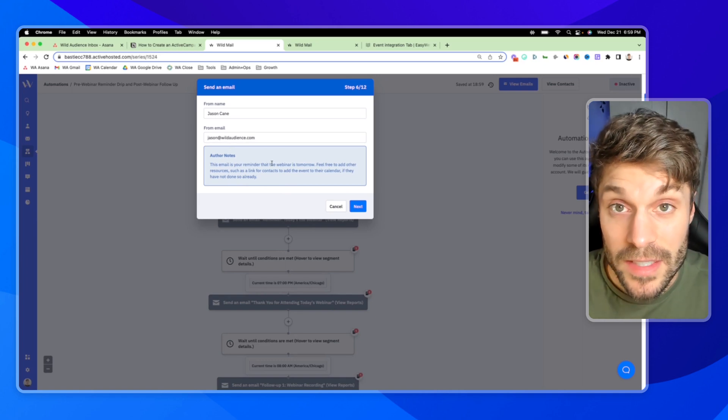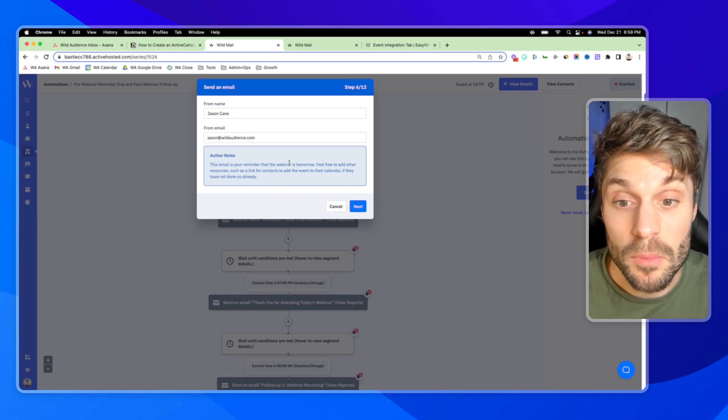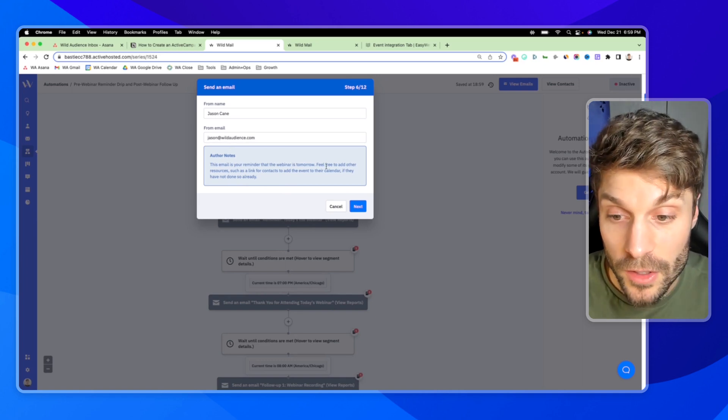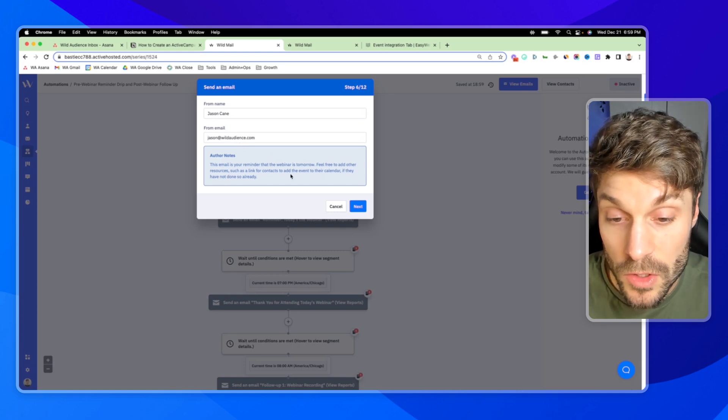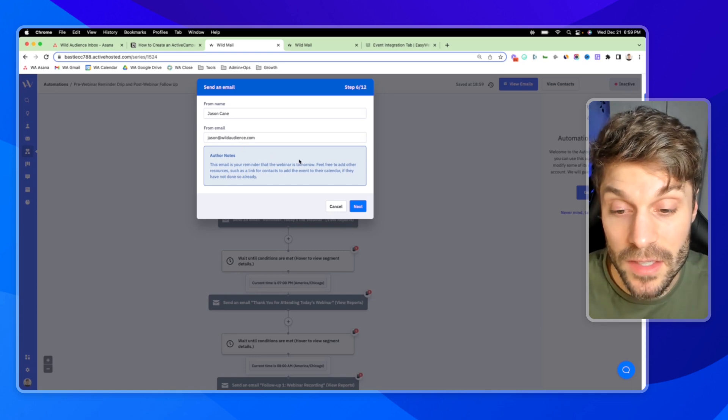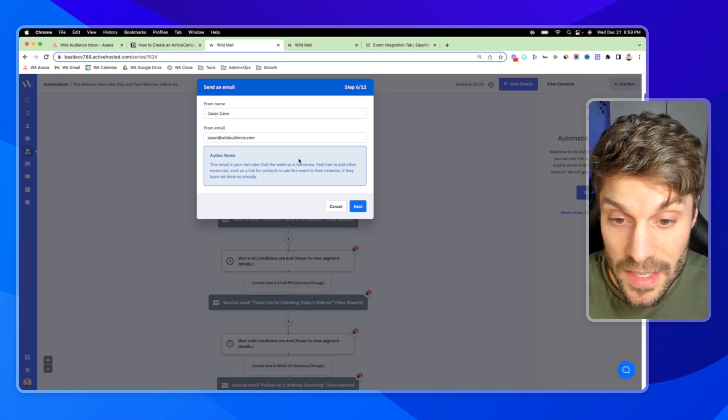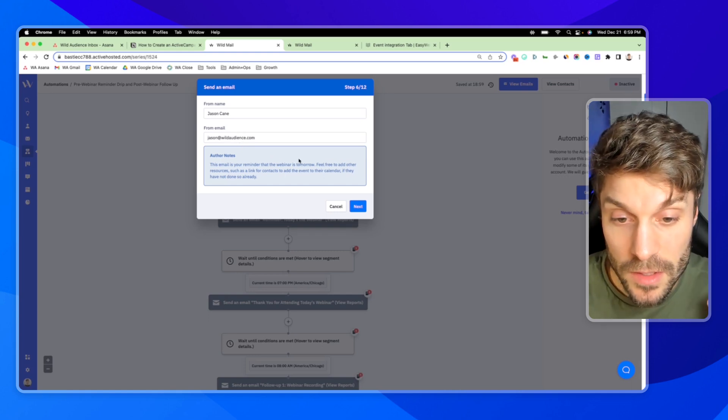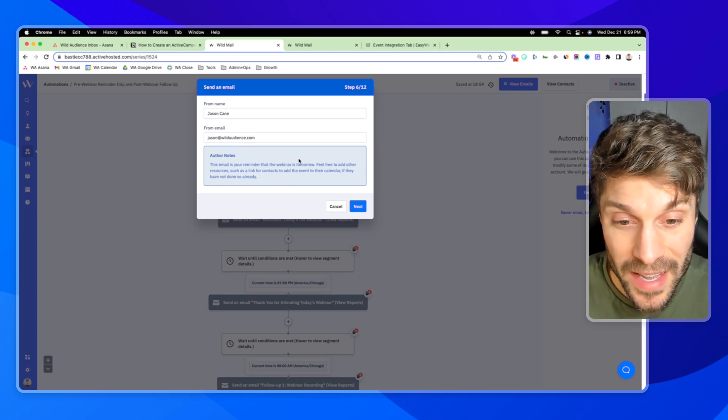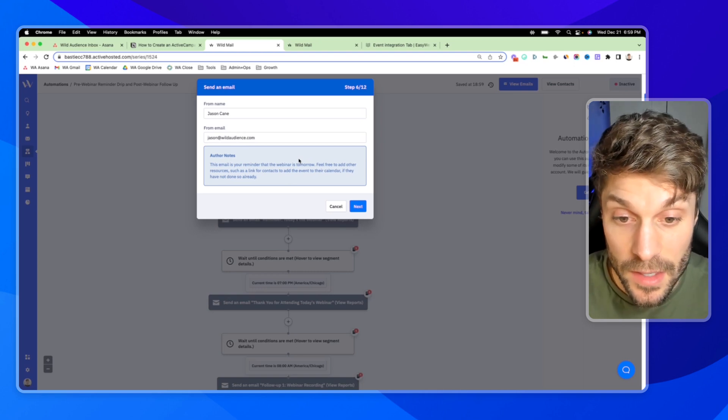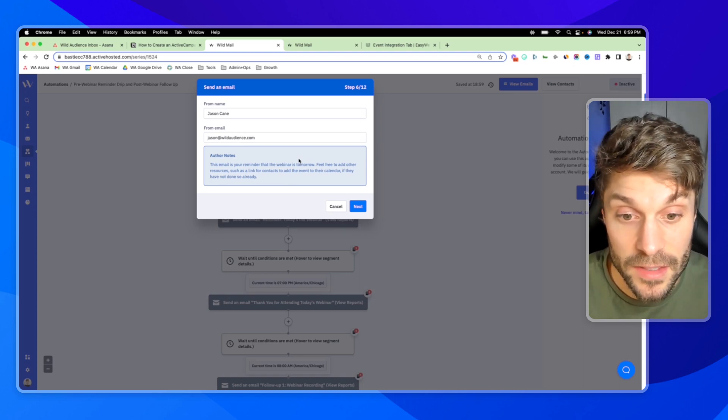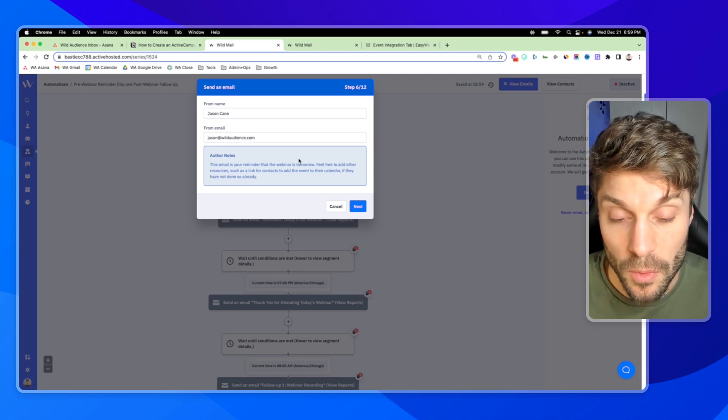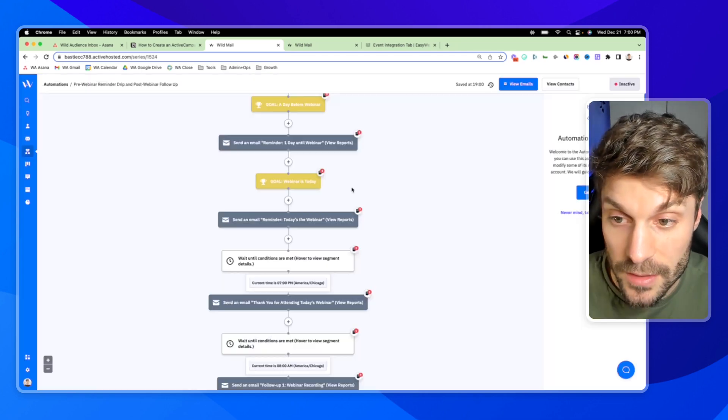And again, hold the contacts like a wait step. So we're going to choose the webinar date is on or before current date plus one and hit next. And this email is the your webinar is tomorrow reminder. So you can add the link to the event in this email, get them to add it to their calendar.